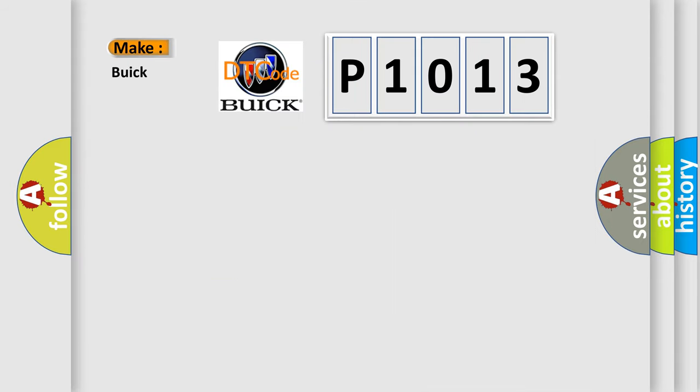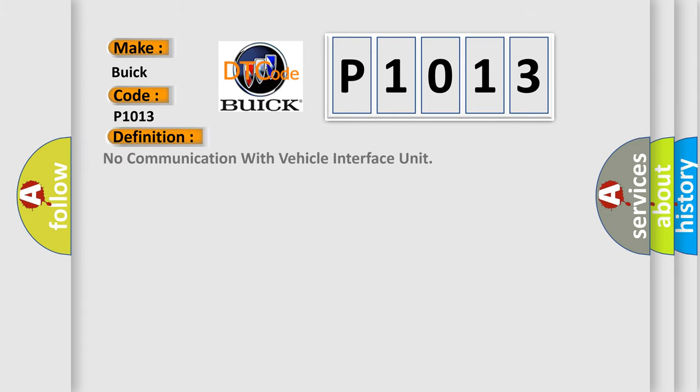So, what does the diagnostic trouble code P1013 interpret specifically for Buick car manufacturers? The basic definition is: no communication with vehicle interface unit.